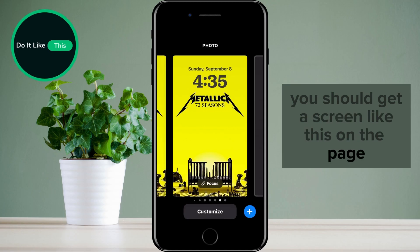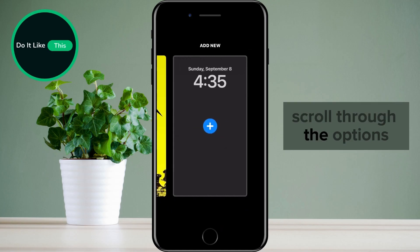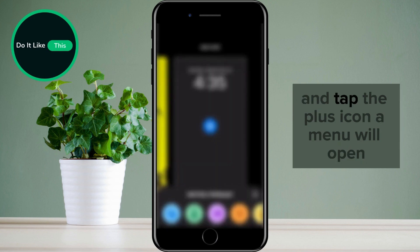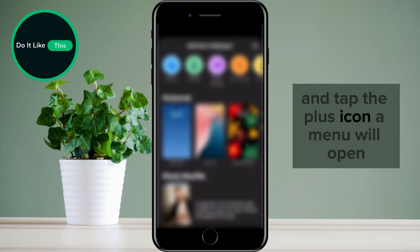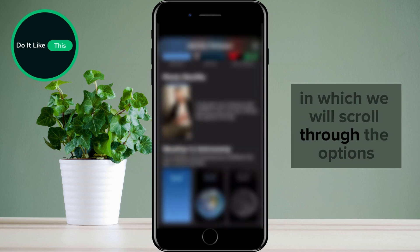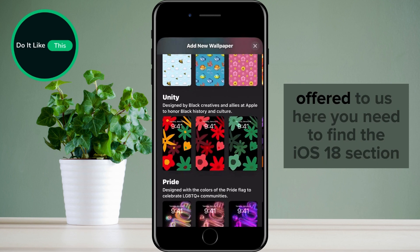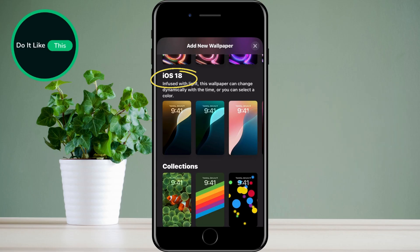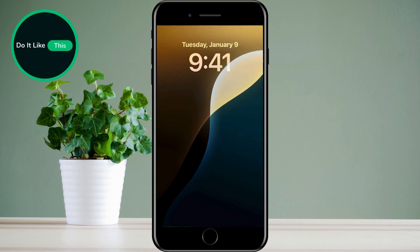Now on the page, scroll through the options until you see the new wallpaper added and tap the plus icon. A menu will open in which we will scroll through the options offered to us. Here you need to find the iOS 18 section. Once you have found it, tap on it.